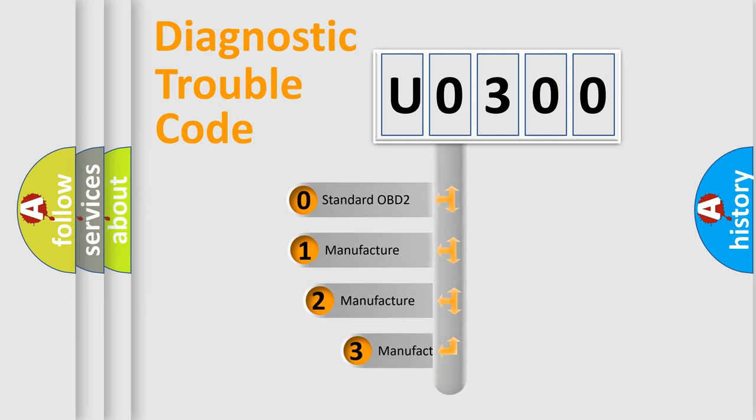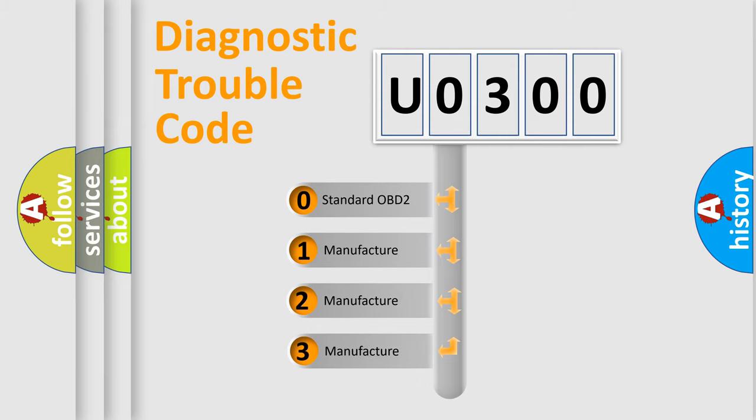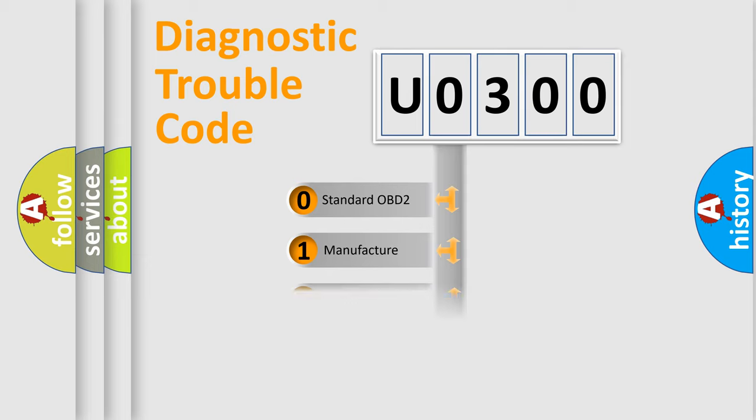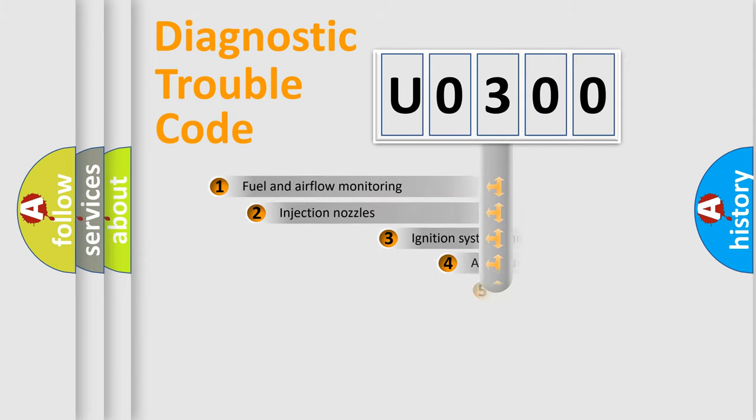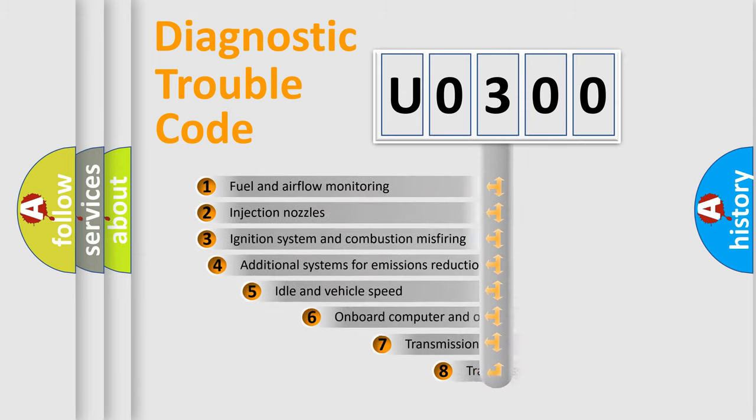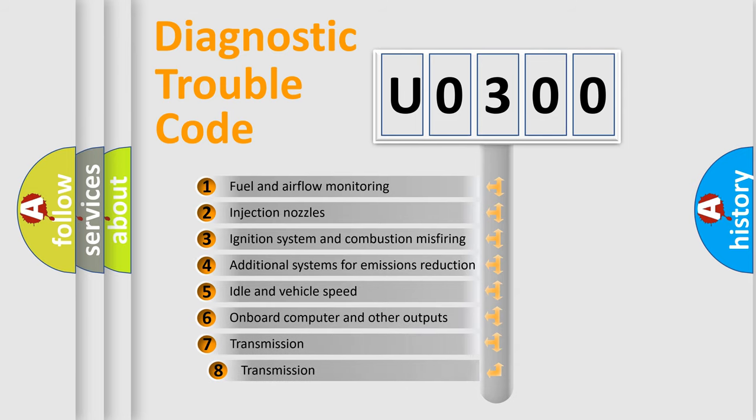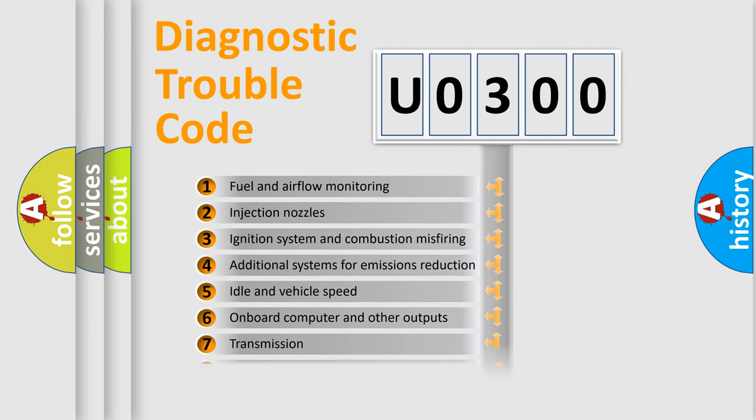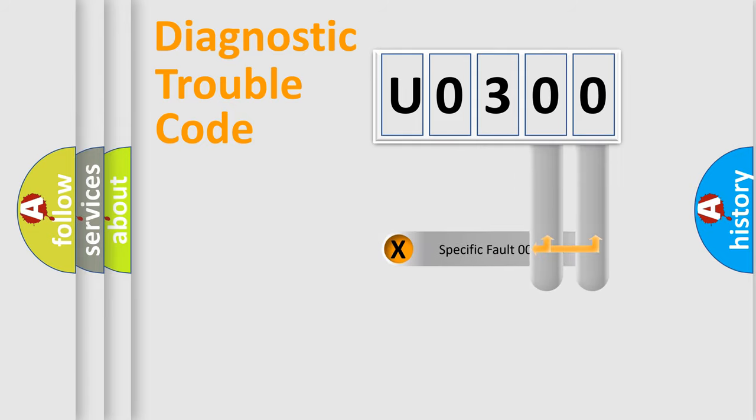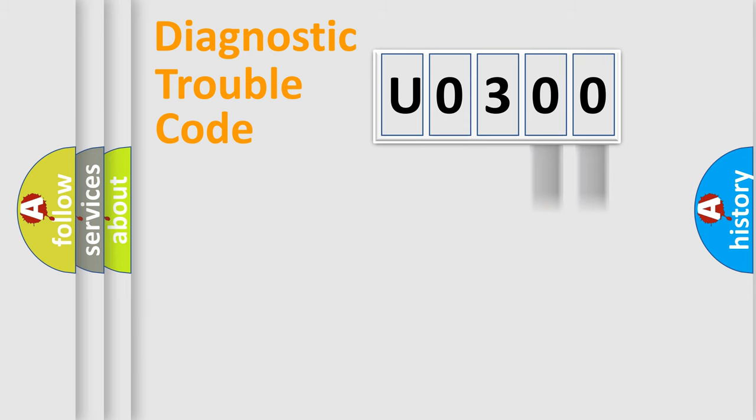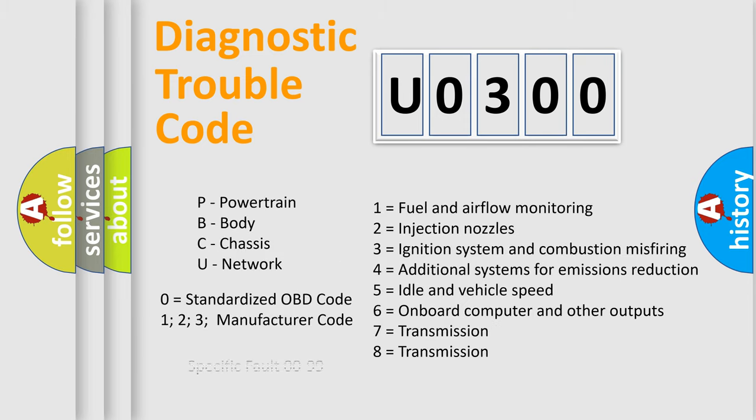If the second character is expressed as zero, it is a standardized error. In the case of numbers 1, 2, 3, it is a more prestigious expression of the car specific error. The third character specifies a subset of errors. The distribution shown is valid only for the standardized DTC code. Only the last two characters define the specific fault of the group. Let's not forget that such a division is valid only if the other character code is expressed by the number zero.